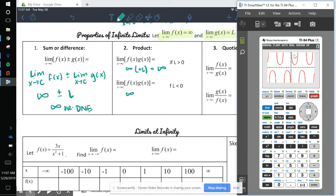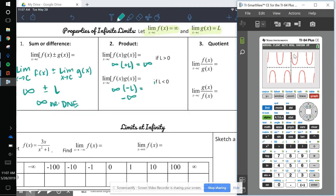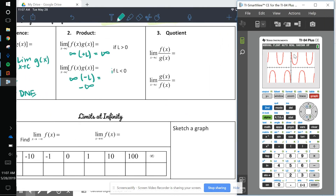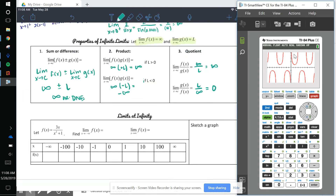If the limit of f(x) is infinity and the limit of g(x) is a negative value (less than zero), that product goes to negative infinity. For quotients: infinity over L gives infinity. And L over infinity — a finite number divided by infinity — gives zero. Think of it like dividing a dollar among infinitely many people: everyone gets essentially zero.